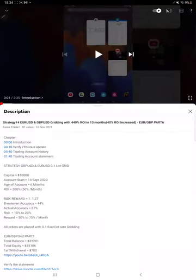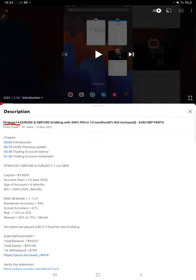Hello everyone, welcome to Forex Trade One. Today we are updating about Strategy 14 Euro GBP trading strategy, part 7 update. The last video was part 6 on 16th of November, and today we are back with a new update.